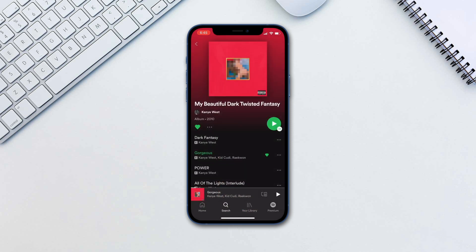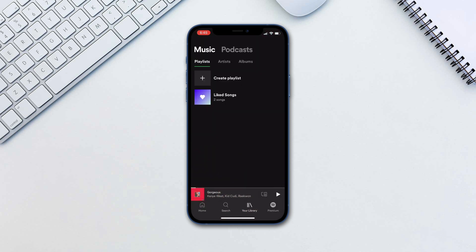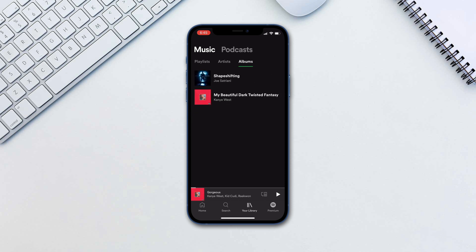In your Library tab, you have all the playlists, songs and albums that you've liked.